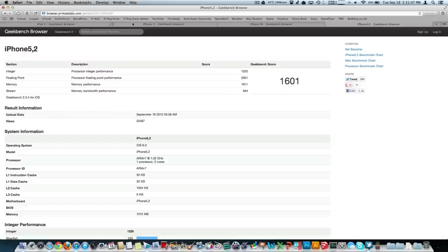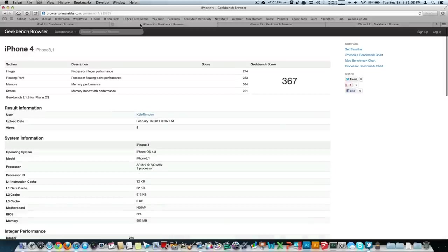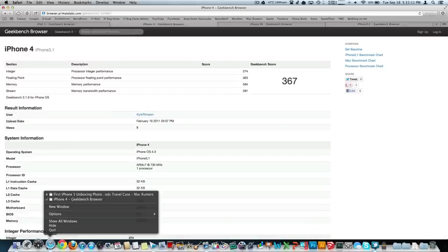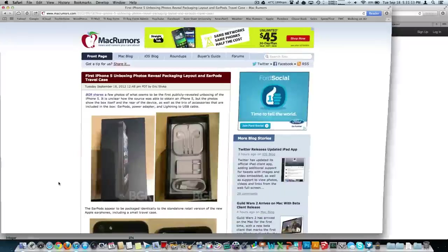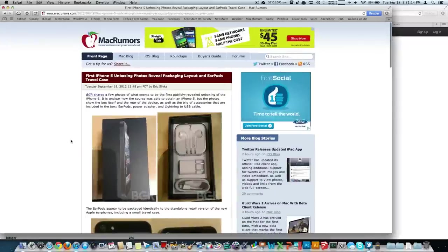So we're going to start talking about Geekbench scores. There were some people who have gotten their hands on a 5 somehow. Actually, we'll talk about that first. Here it is. The first kind of unboxing. We've got a few photos. The box actually looks bigger, probably due to the bigger phone.